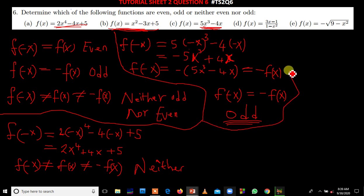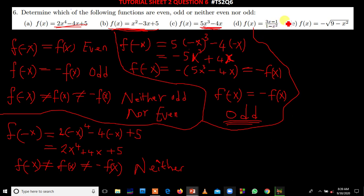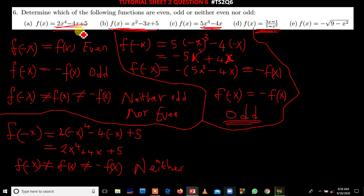This next function is neither odd nor even. I'll teach you the shortest method — using inspection — at the end of this lesson. The function in part e is also neither odd nor even, same as the previous one. Let us now do the last question, part f.